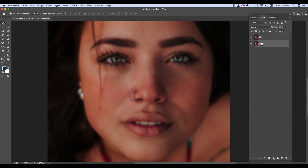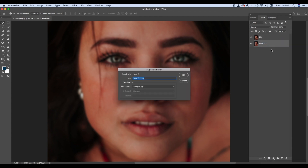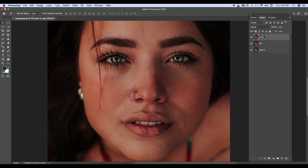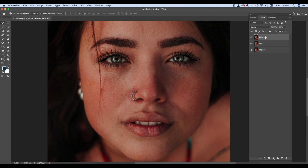Doosara, is particular layer ka ek aur duplicate layer banana hai, aur us ko blur se bhi upar rakhna hai. Aur us mein hum log texture rakhenge. Toh ek original hai, ek blurred version of the original hai, aur doosara jo ek aur copy hai, woh texture version of original hai. Matlab, blur mein woh waala texture nahi hai. Ab jo texture blur mein missing hai, wohi waala texture hum yahan pe rakhenge.